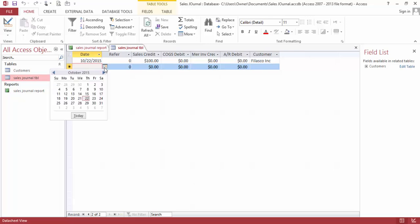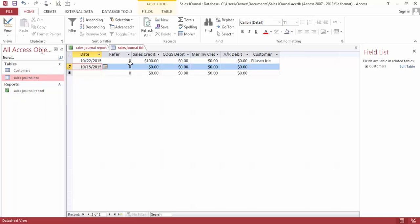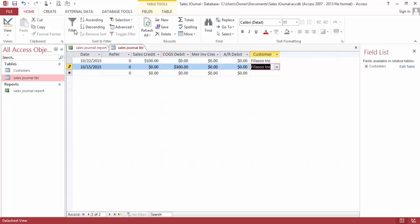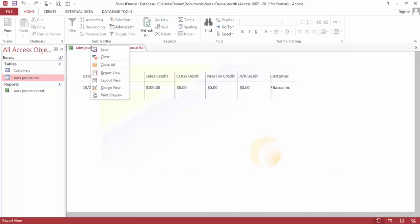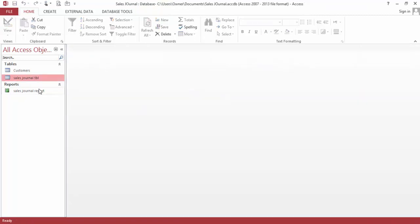Let's do another one, maybe cost of goods sold for $300, and let's choose the same customer. Save this table, close.